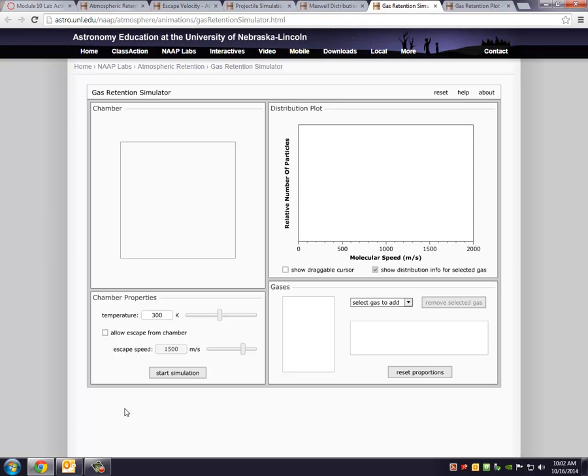Certain gases have less mass and therefore at a certain temperature will have greater velocities. And that's what you should have picked up from the Maxwell distribution simulator from last video. That background material where you put a gas in there, you change its temperature. Well actually that's what we're going to do here. We're going to put different gases in a little chamber, change the temperature and see how those gases behave.